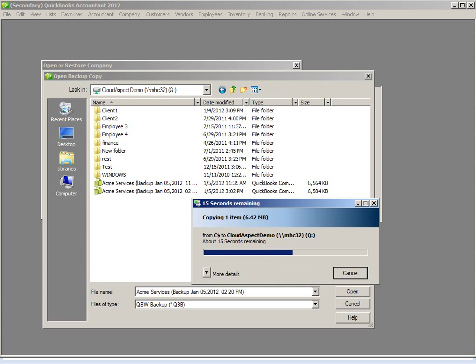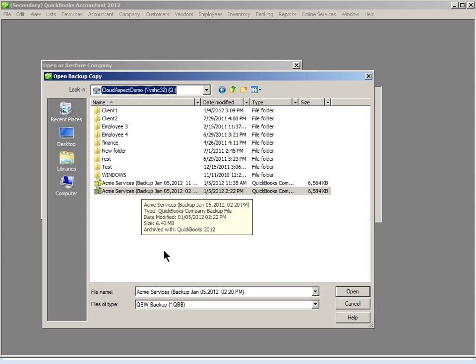Here is the progress bar showing you that you are uploading your local file to the cloud. Our file has now been uploaded to the cloud.